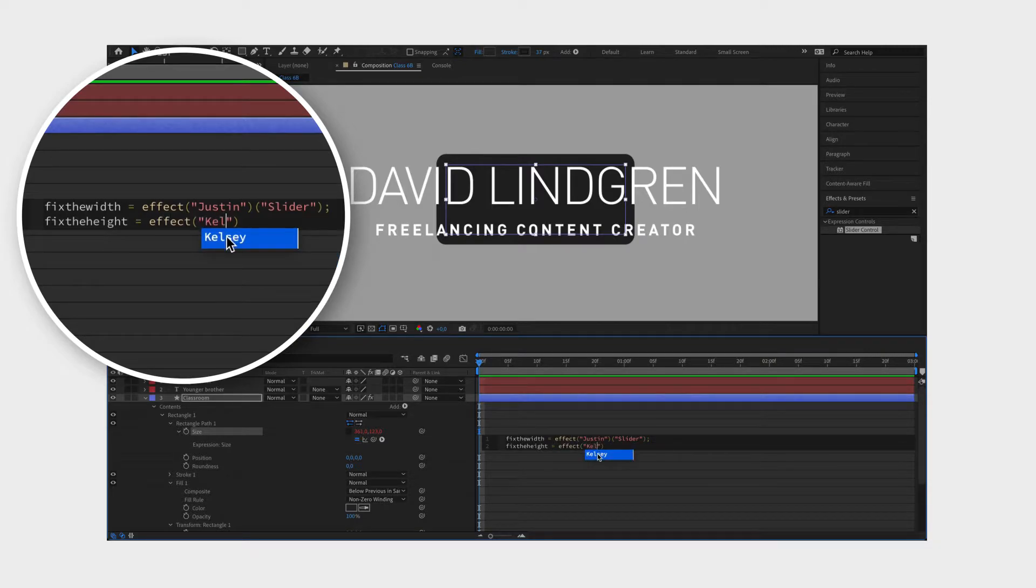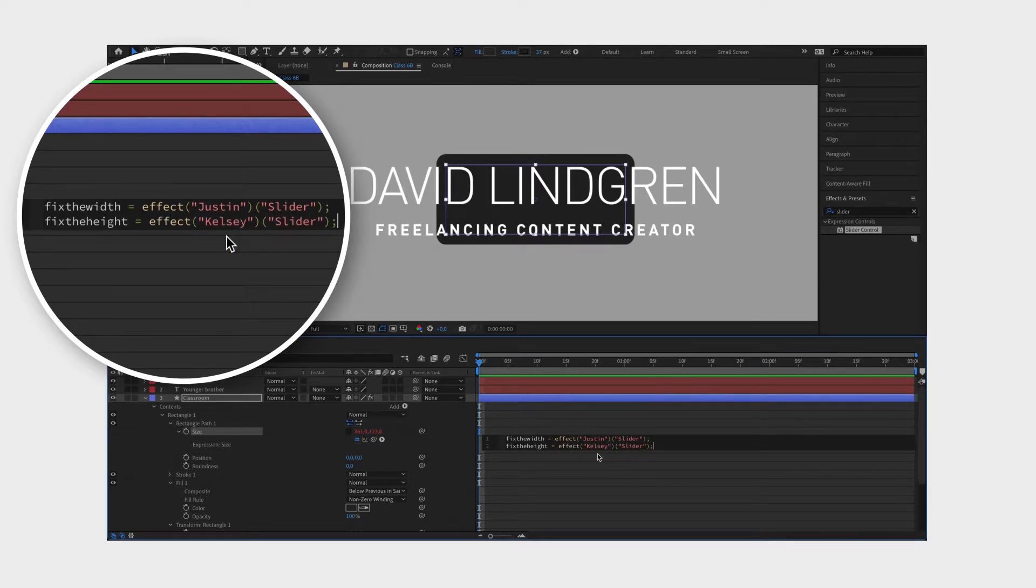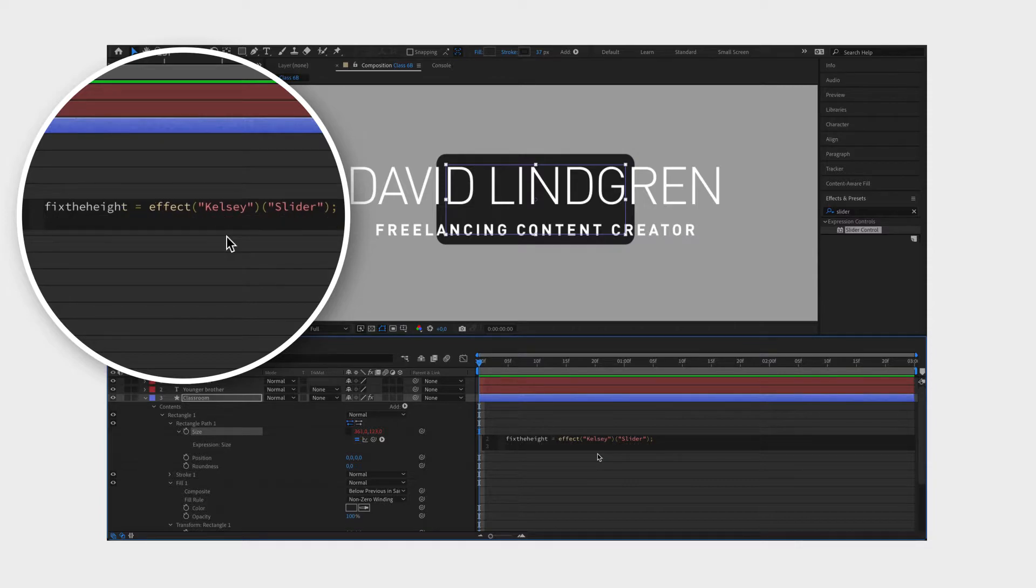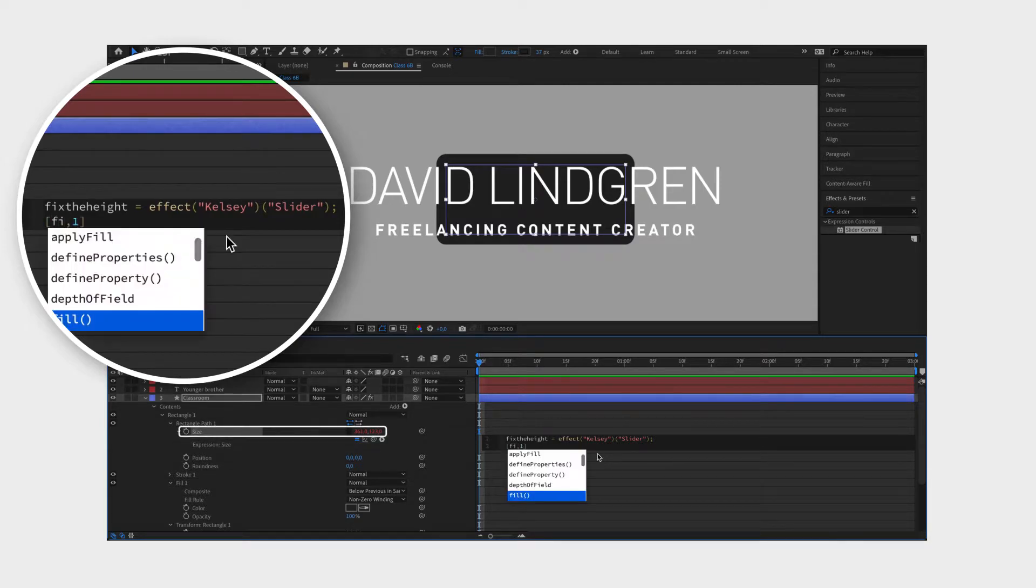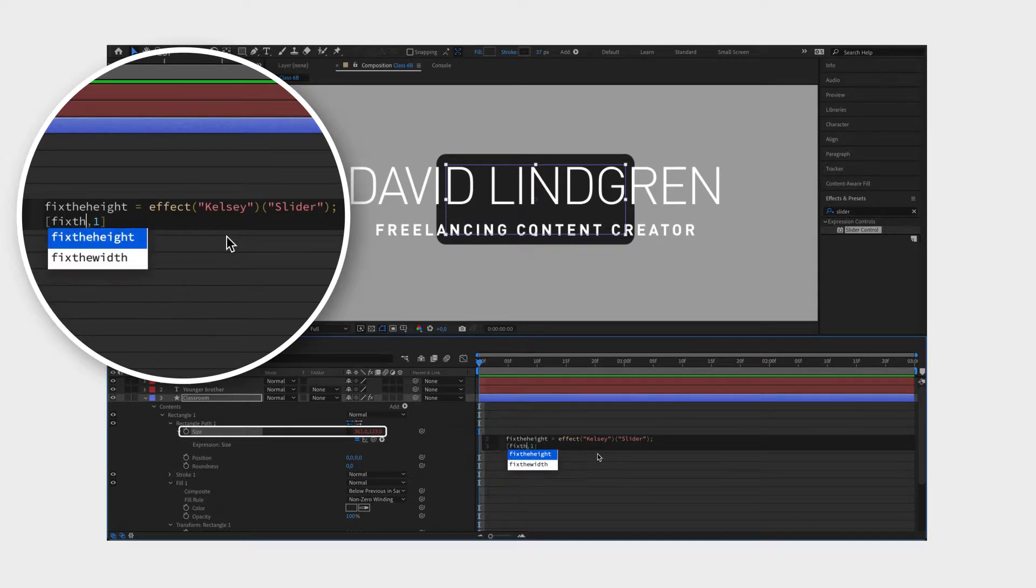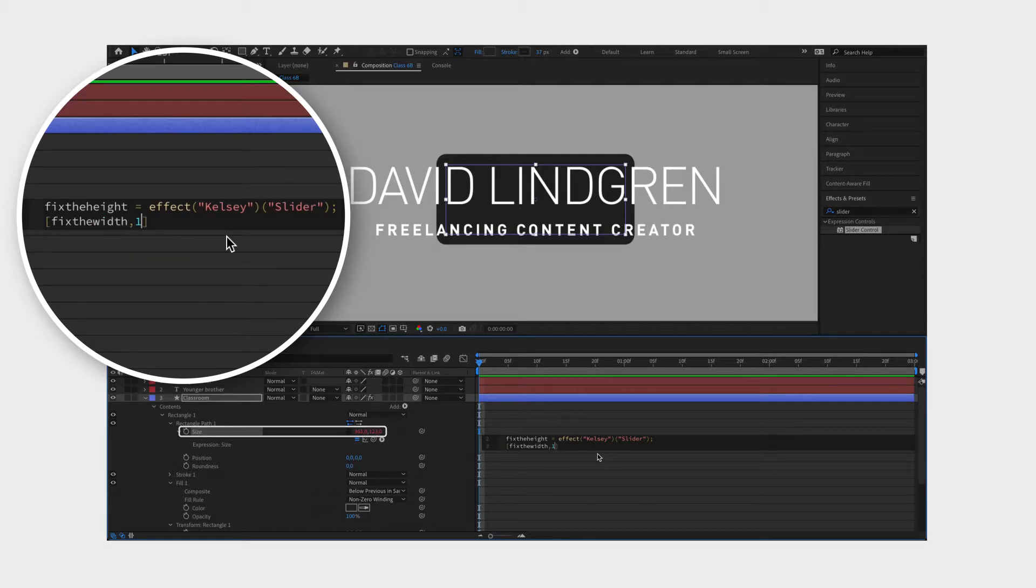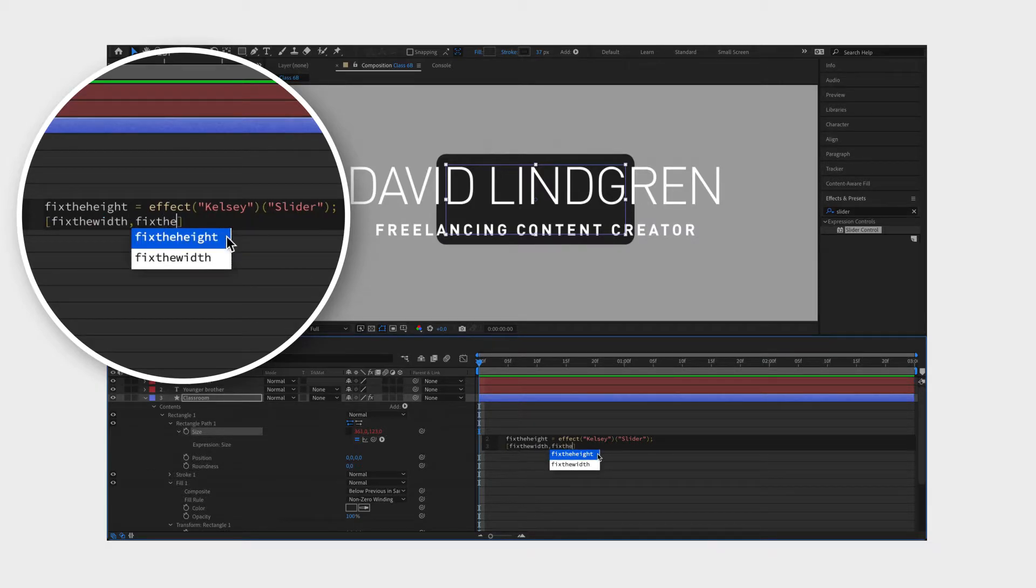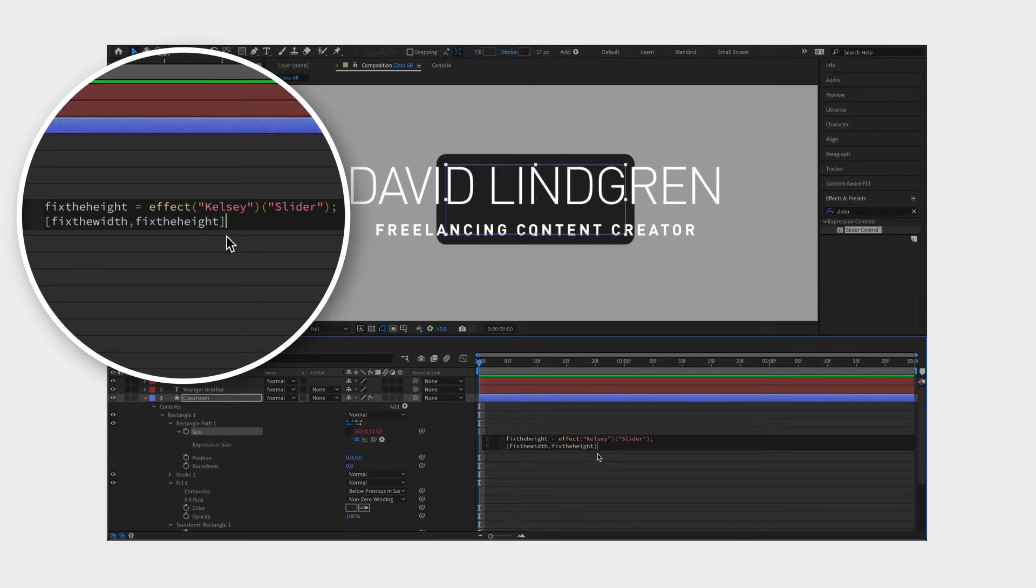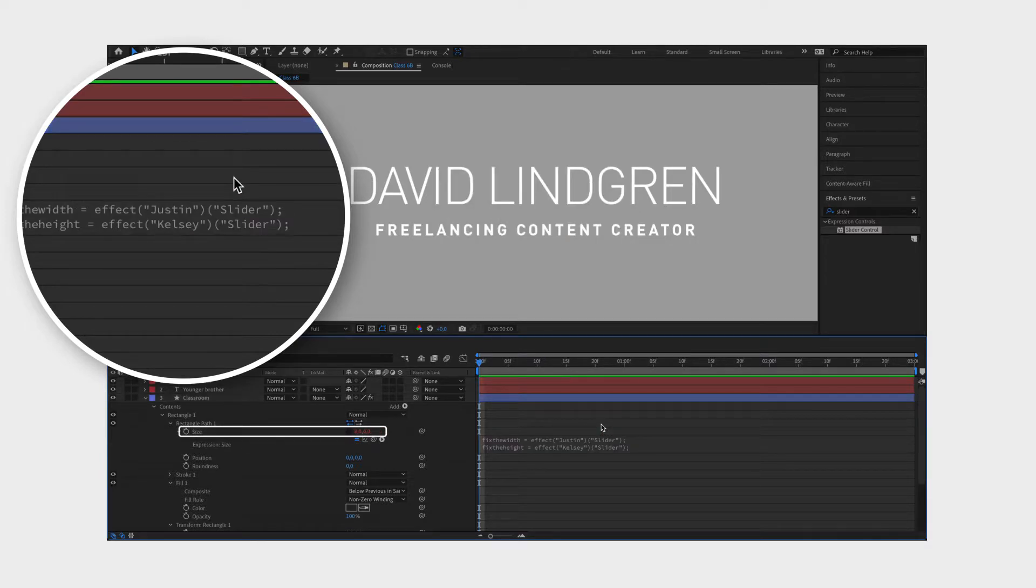What we have left to do is to define the tasks. We do this by typing two brackets with zero and one in them separated by a comma. This line of code is controlling the values in this property. So by replacing zero with fix the width and one with fix the height, you are saying that these values are now up to Justin and Kelsey to decide.